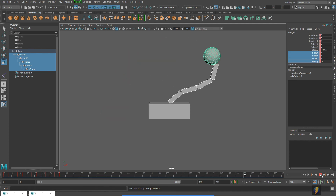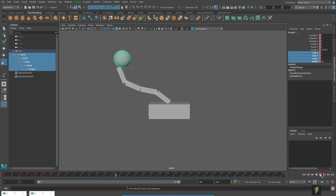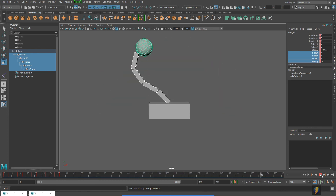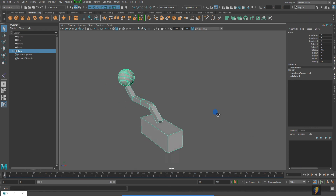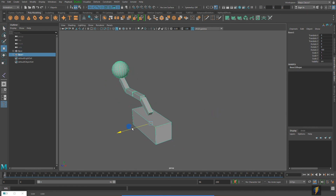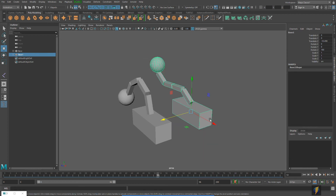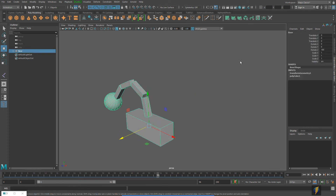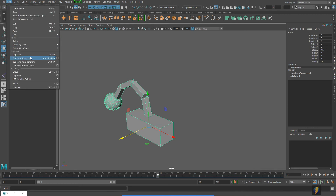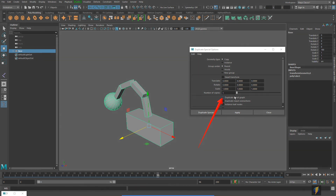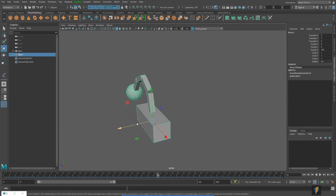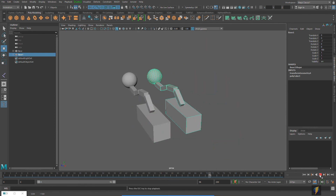This is a really good example of follow-through overlapping action. Let's have a little more fun — I'm going to duplicate this object. A simple duplicate won't bring over its animation, so I'll select the parent, go to Edit > Duplicate Special, open the tool settings, check 'Duplicate Input Graph', and apply. Then I'll move it over and we'll have two objects animated the same way.